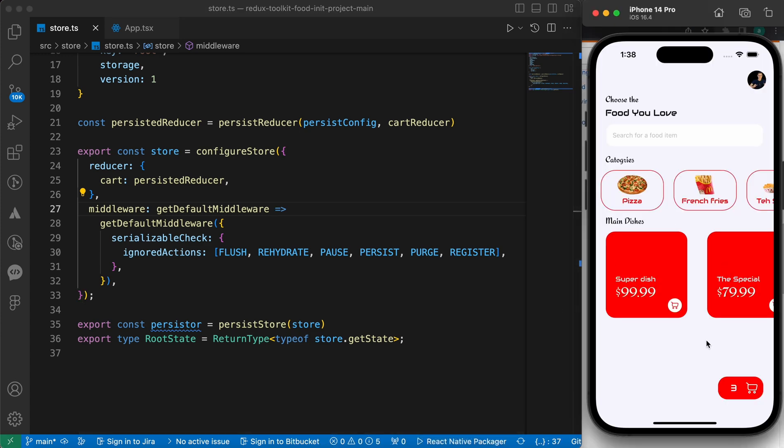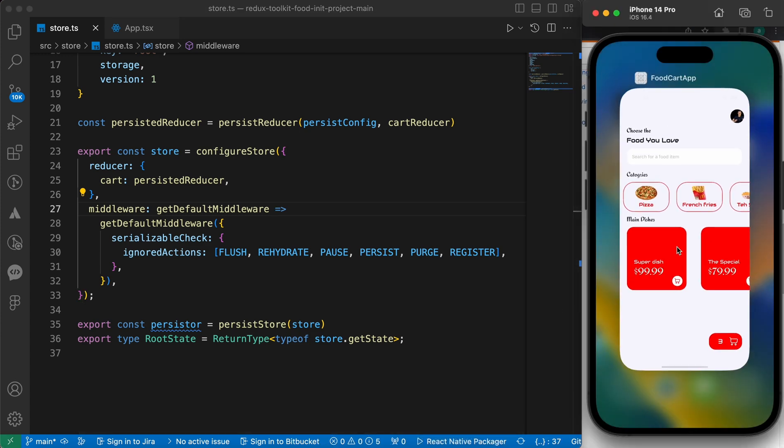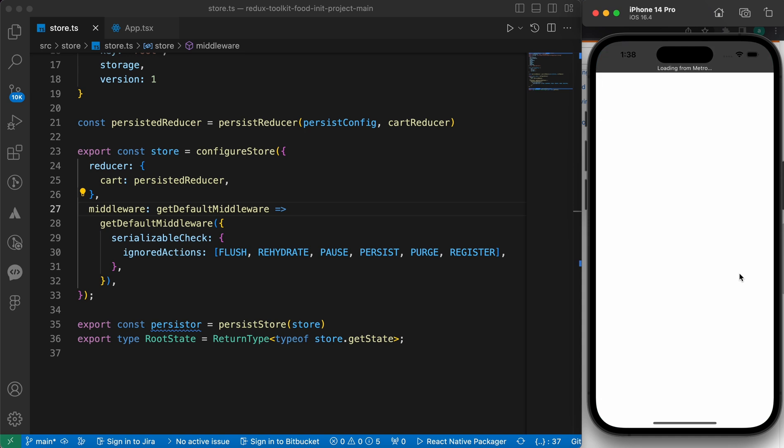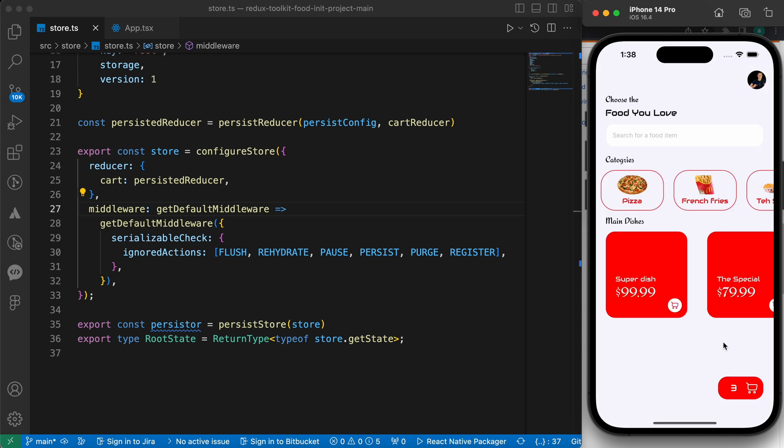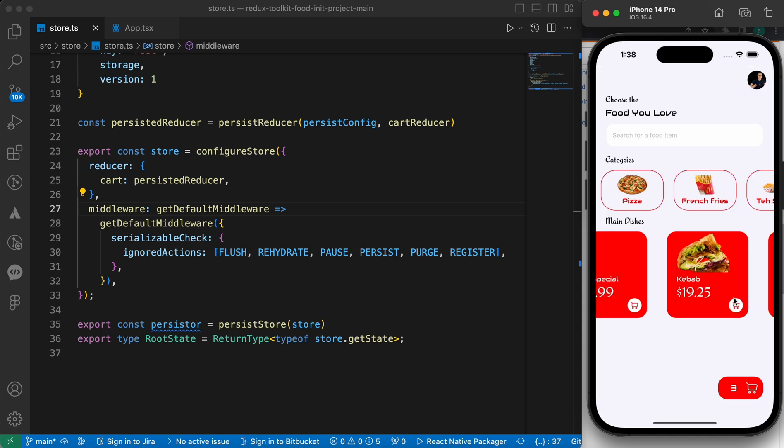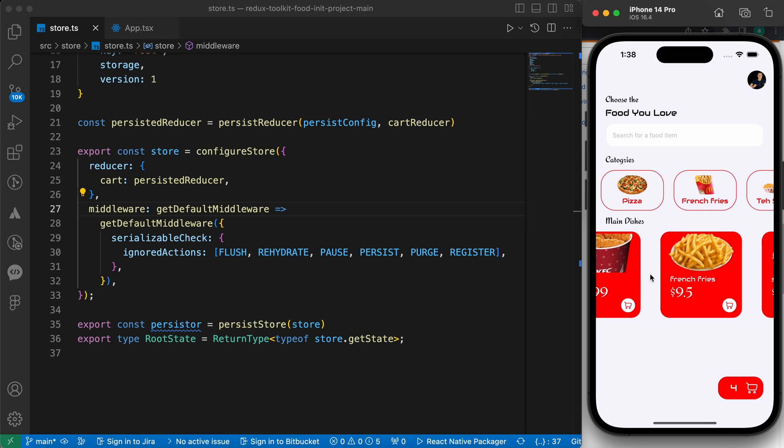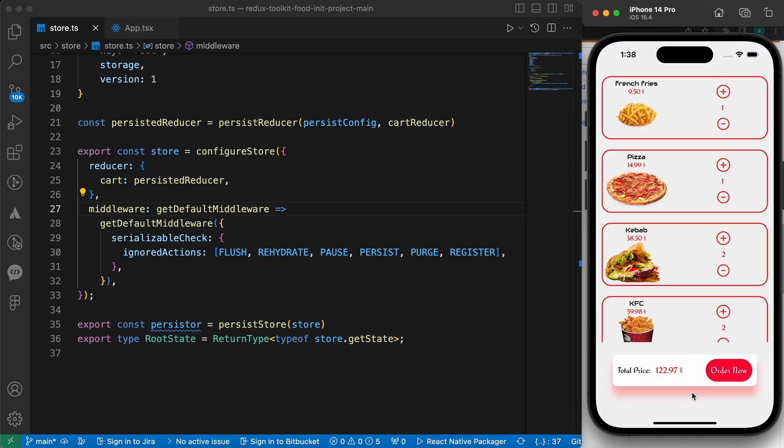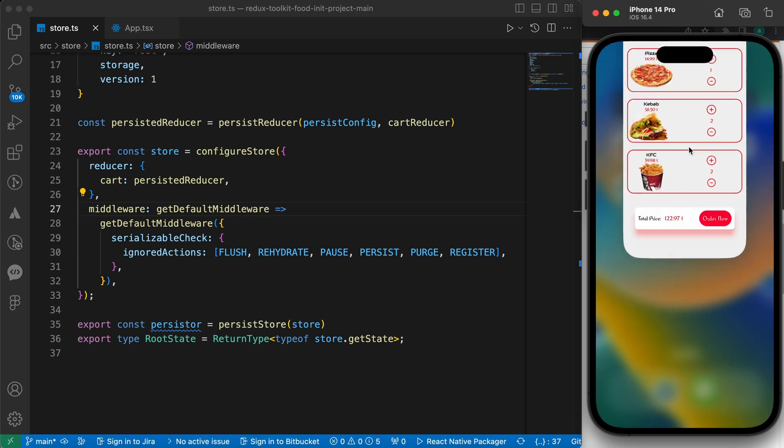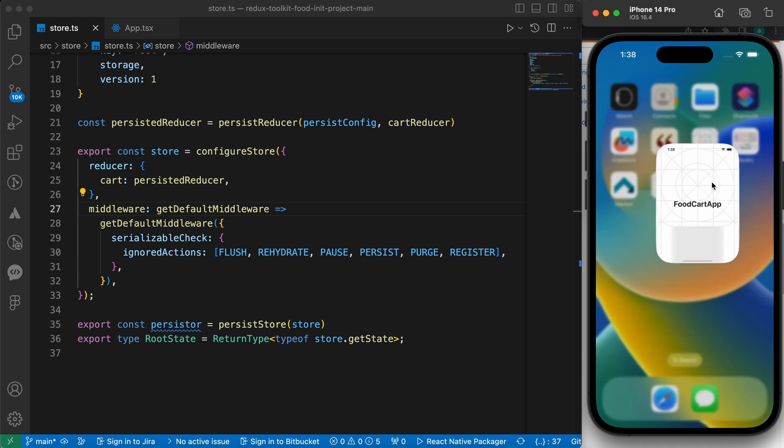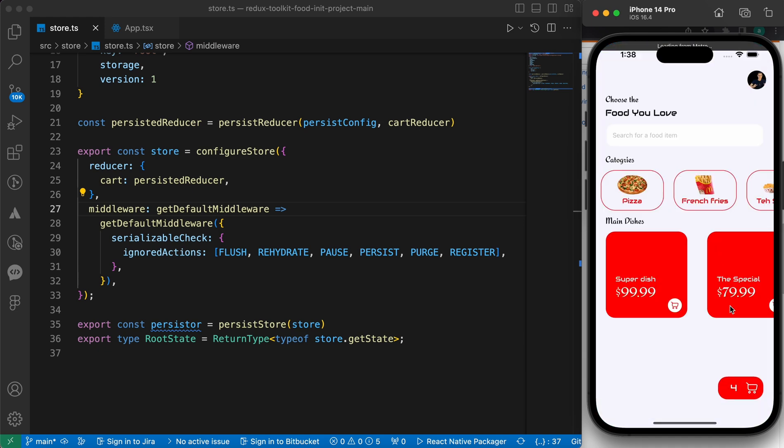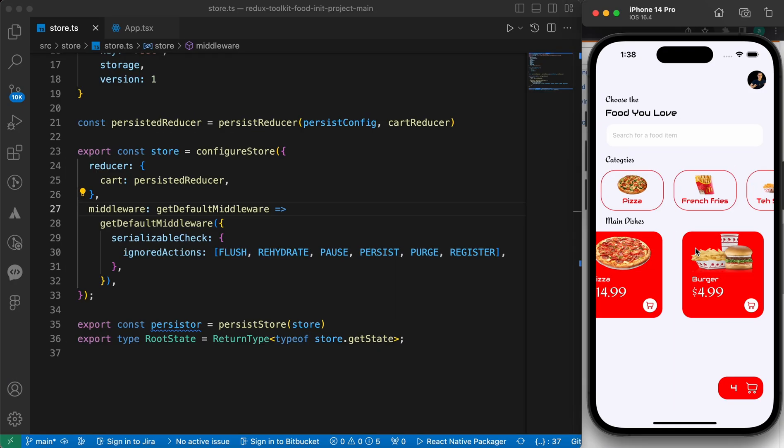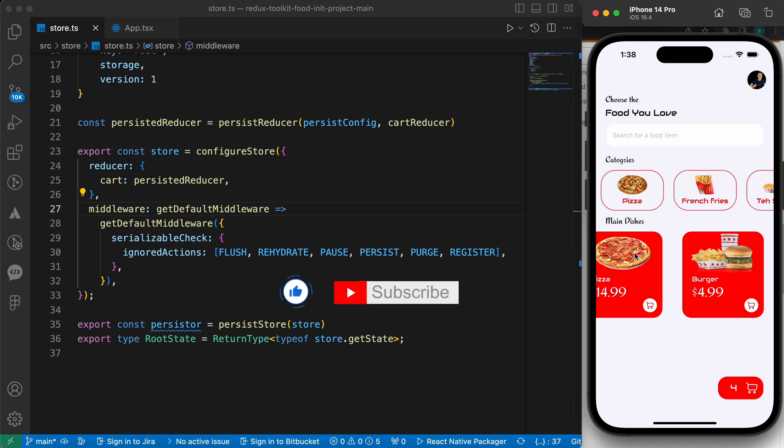Now error should be gone. If we close our app and open it again, the error is gone. We can add whatever we want. We can persist our state and we don't lose our state. We don't lose our cart and we got no errors. I hope this lesson was easy for you. Please don't forget the like button and subscribe to my channel. Thanks for watching.